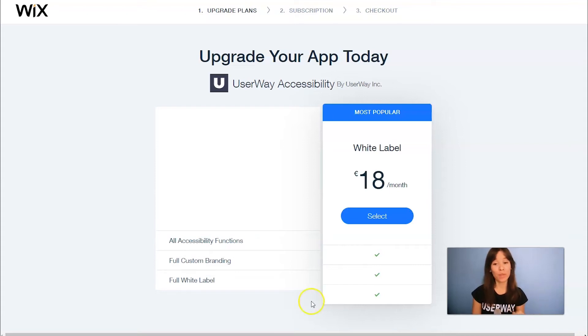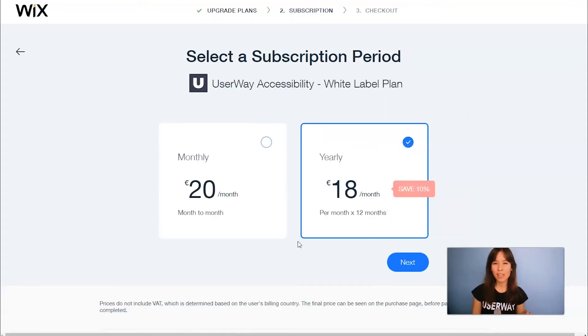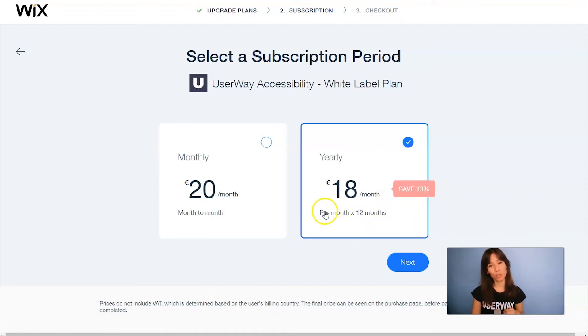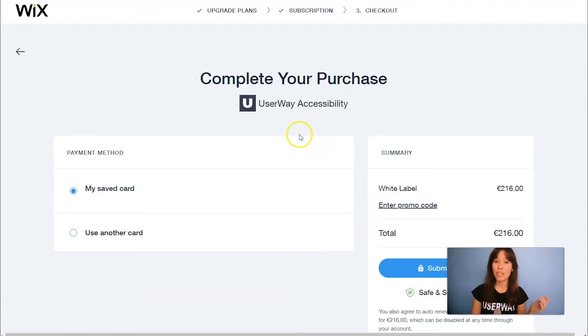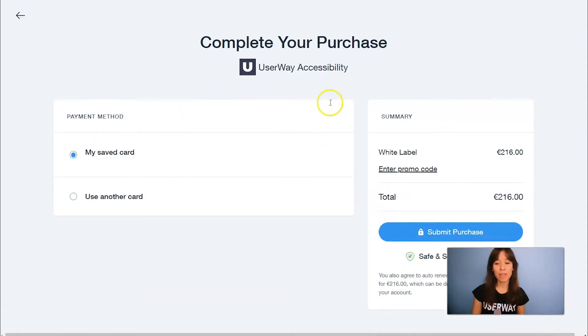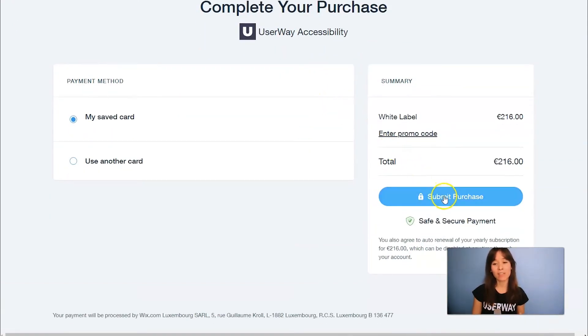So if you want to do that now, click on Select. Select a subscription period. If you select the yearly subscription, you will save 10%. Click on Next. Then choose your payment method and click on Submit to Checkout.